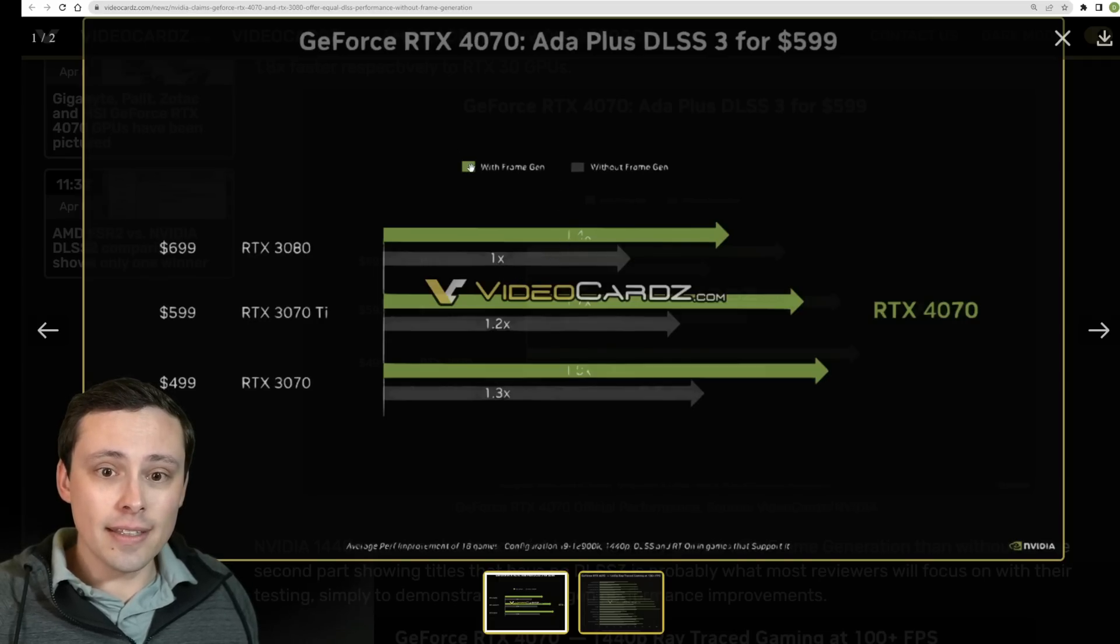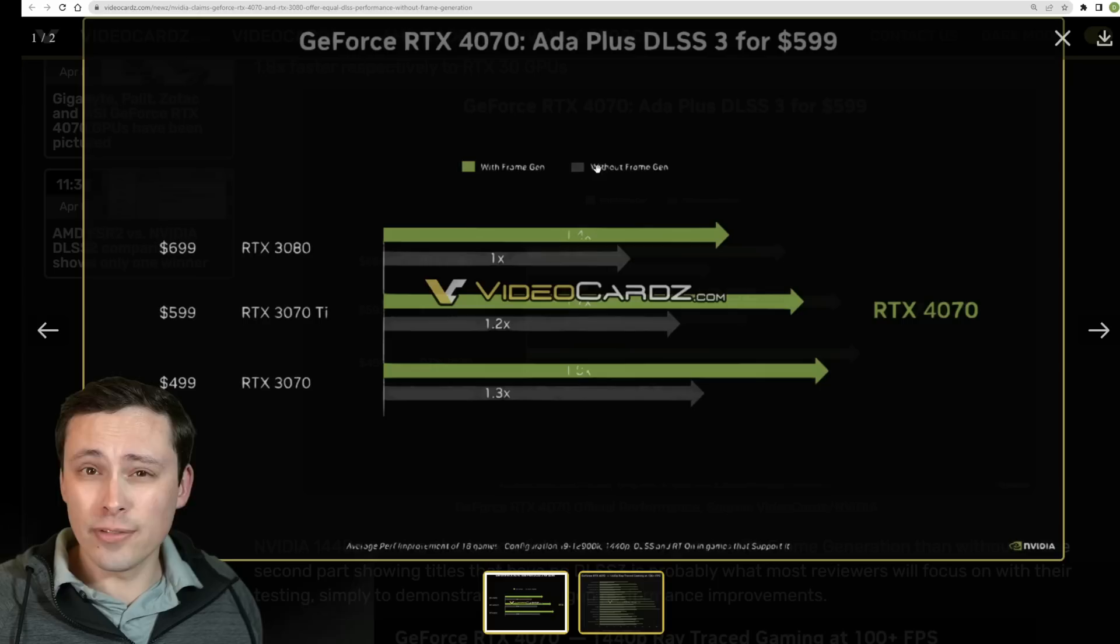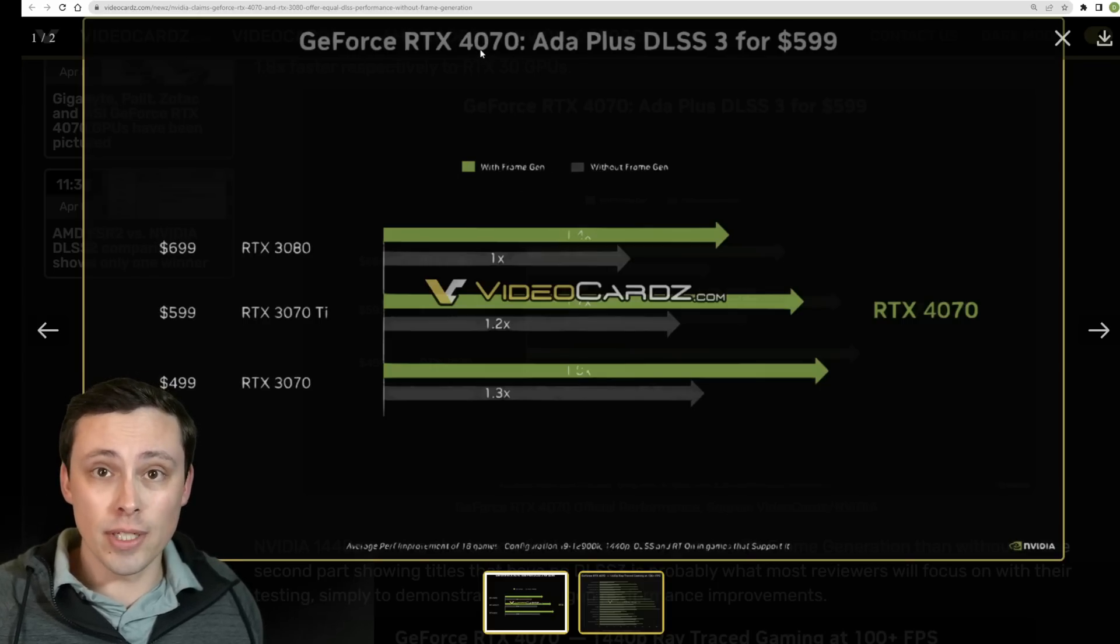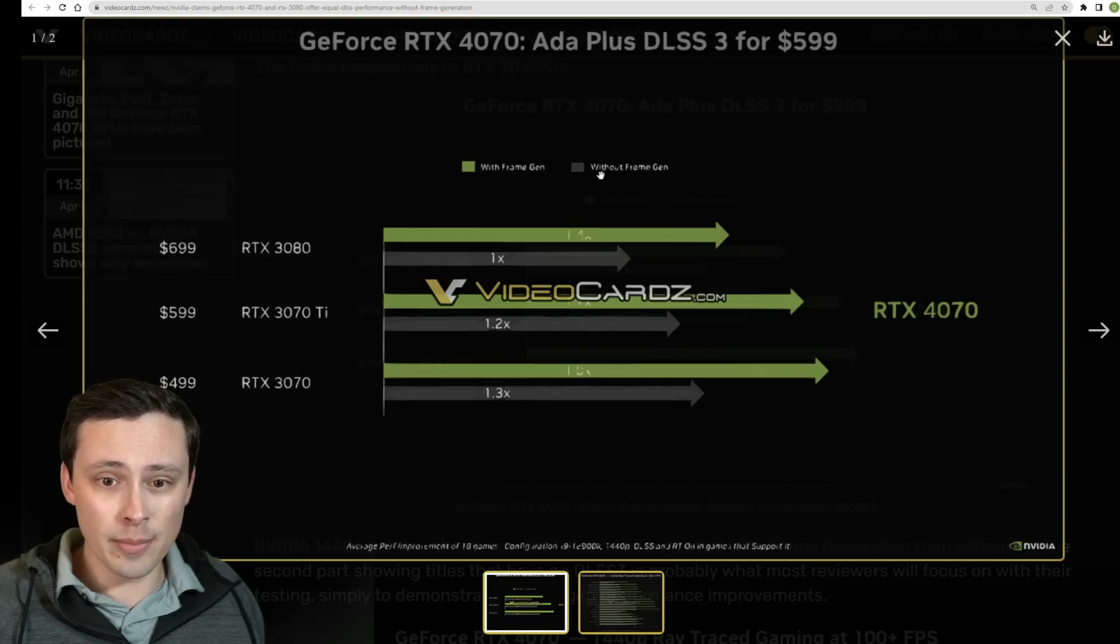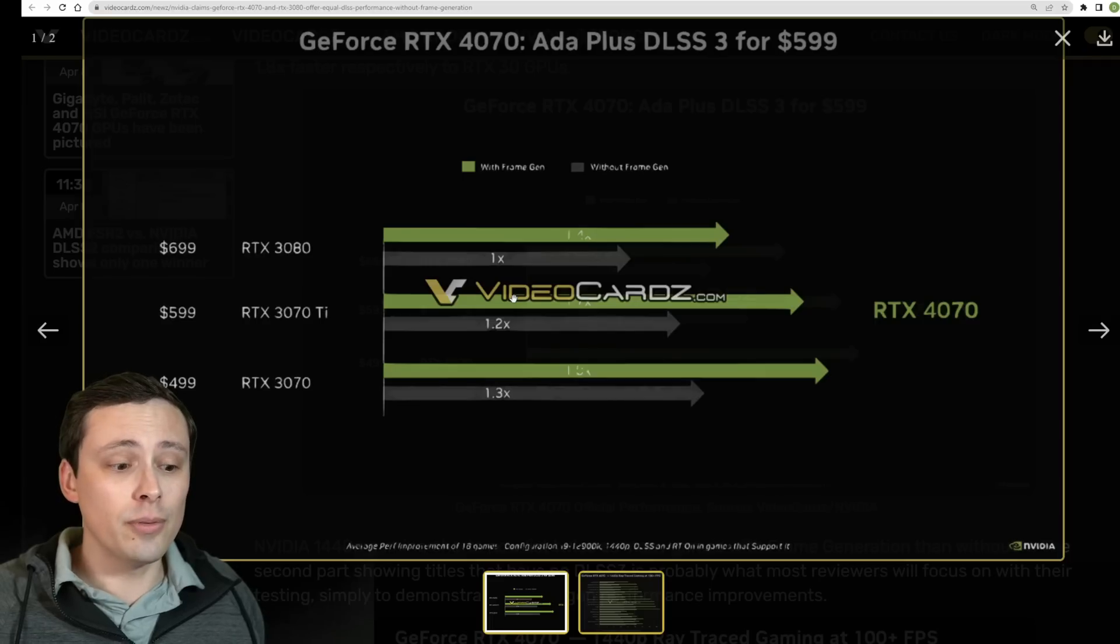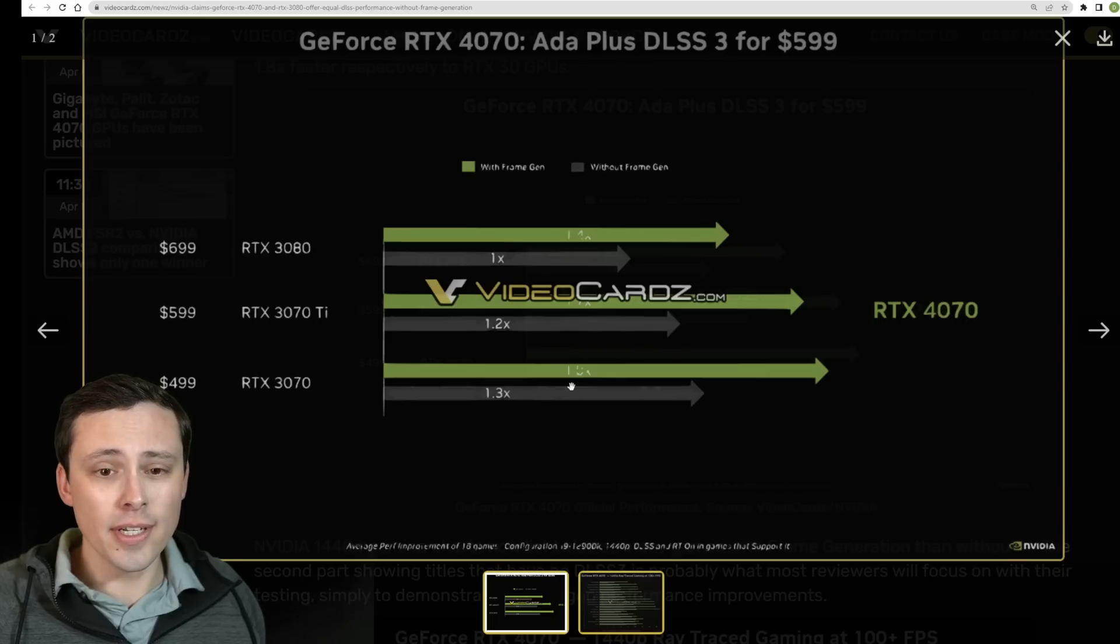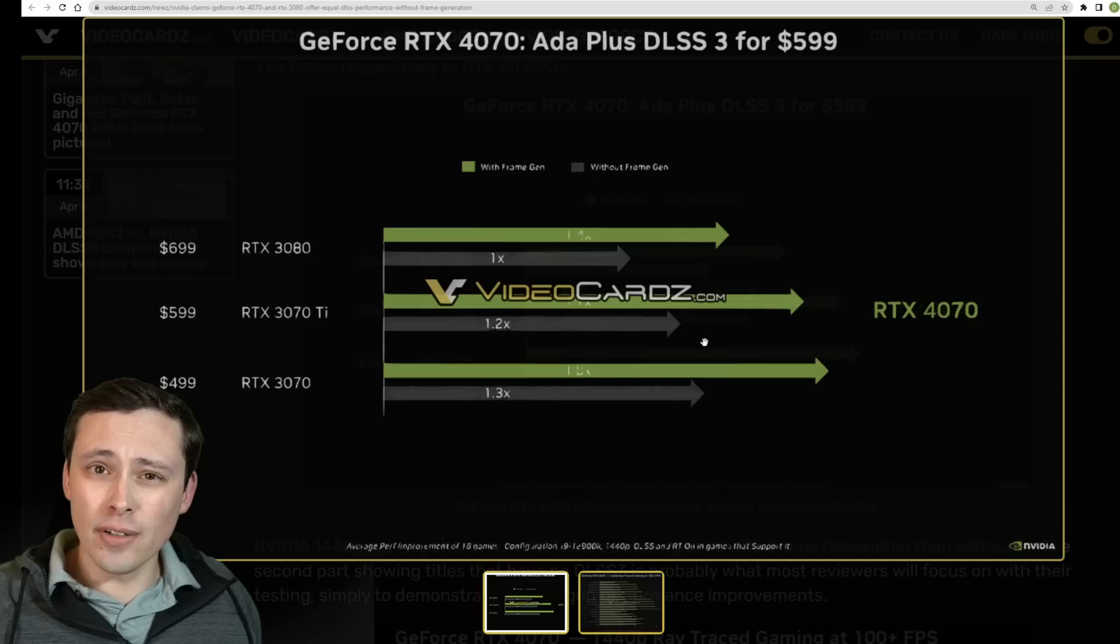So what are these meaning? Well the key up here is saying that the green bars are using frame generation, DLSS 3 frame generation, and the gray bars are without frame generation. Now that's extremely relevant because the 40 series can use frame generation, the 30 series cannot. So it's impossible to do an apples to apples comparison in that way. The only apples to apples comparison we can get here is without frame generation. Although it is important to note that it does appear that even these gray bars are using DLSS but it would be the DLSS that both generations can actually use.